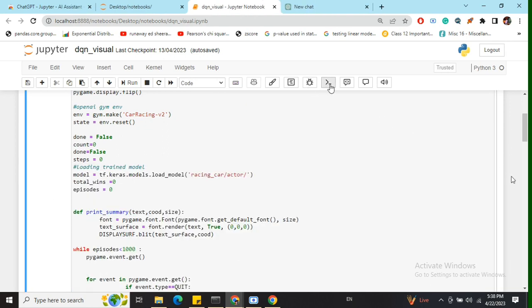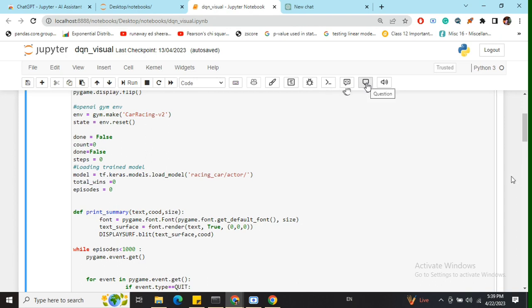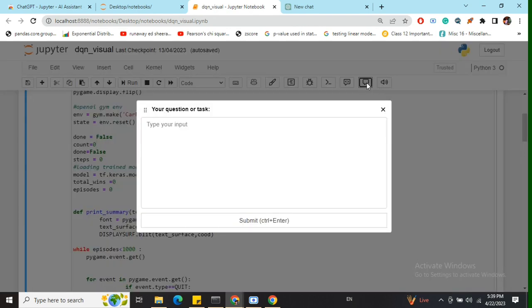There's also a debug mode and a complete mode. If you provide incomplete code, it will complete it for you. You can also do code review and ask questions.